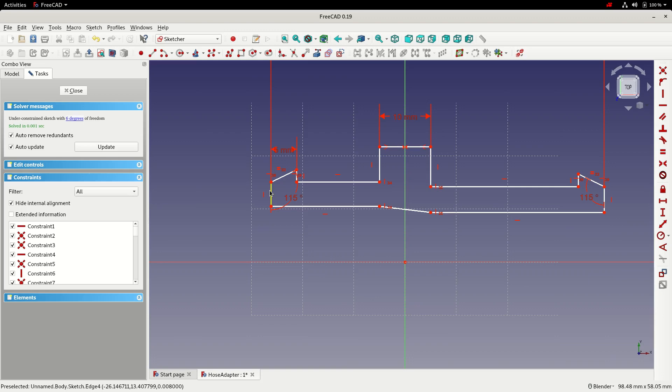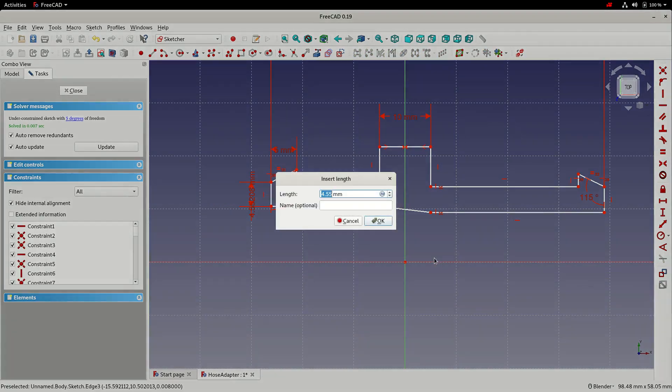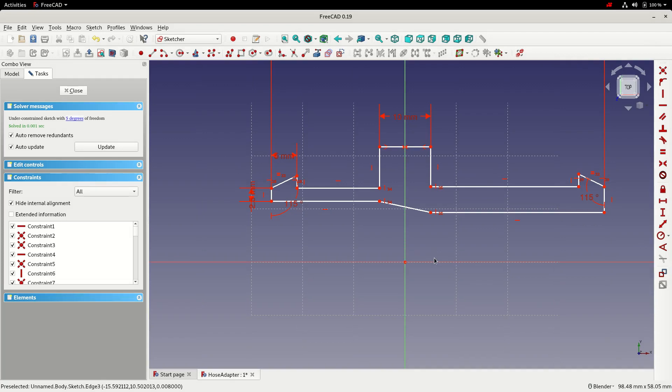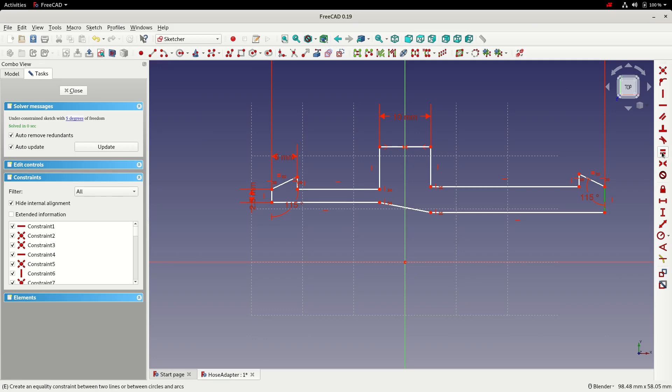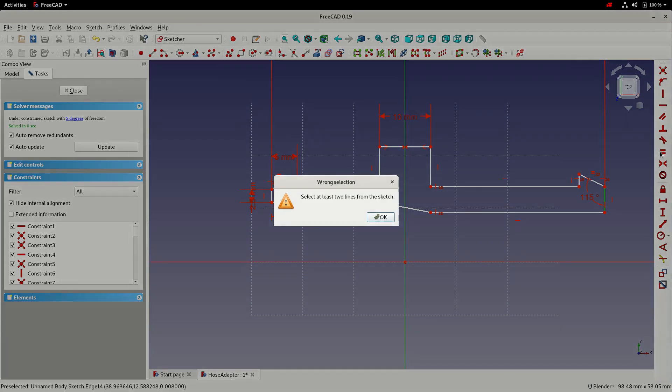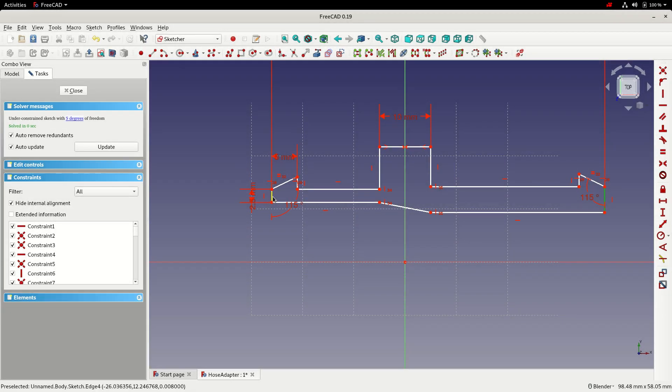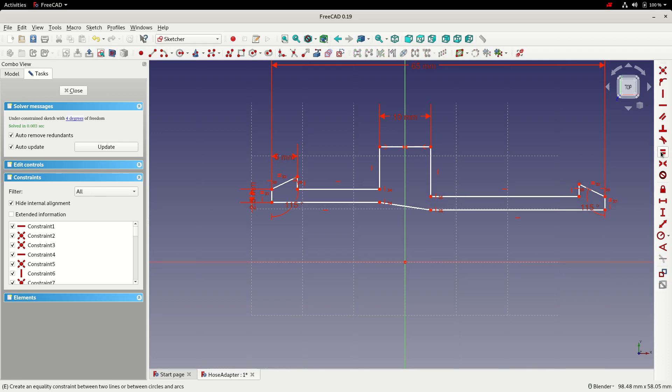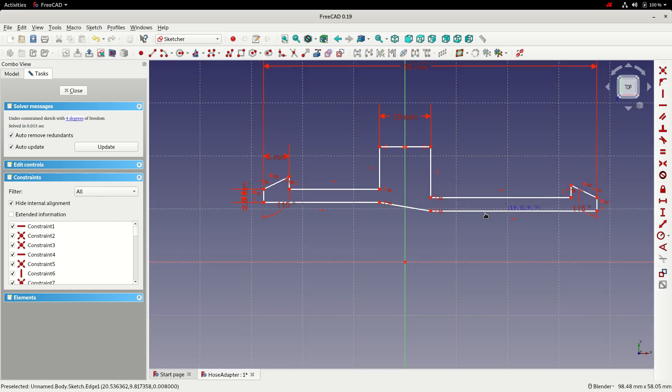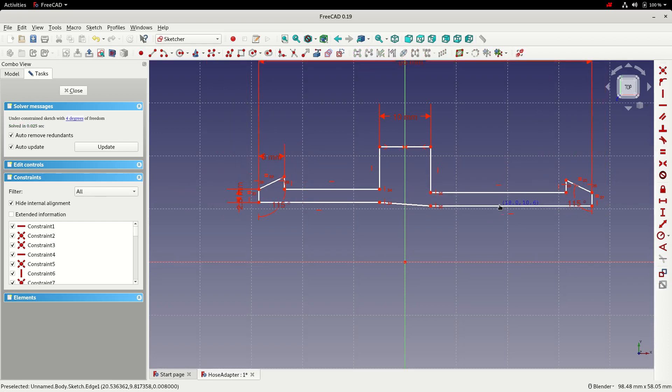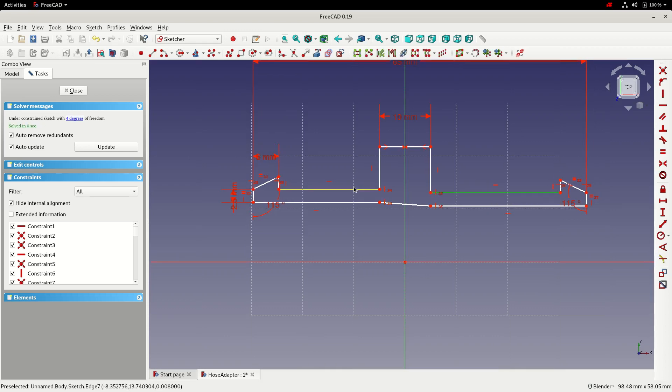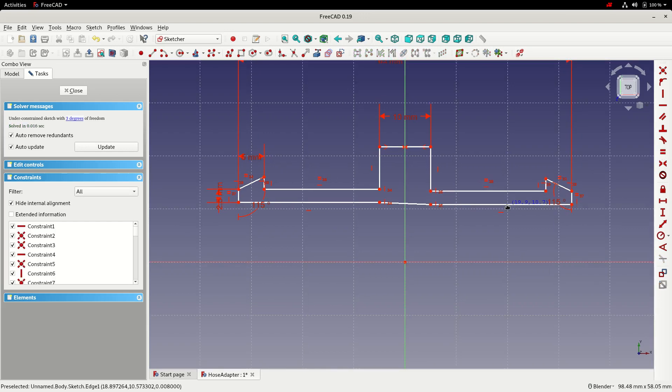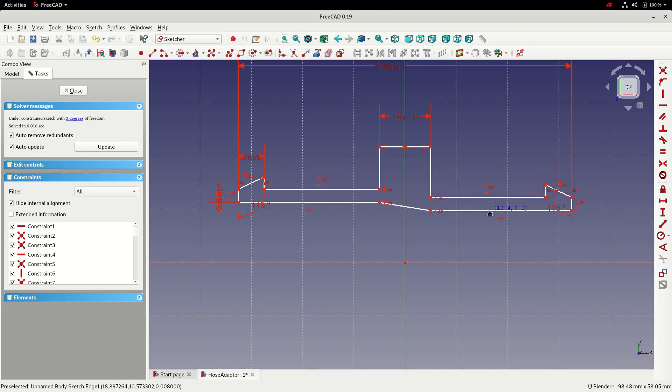So the next thing we can do is add a vertical constraint here to set the wall thickness. We'll make these two end edges the same. So I'll have a quick drag around. Yeah, it looks okay. We could fix these two edges the same. That will stop the sketch moving left to right. So we can only move up and down now.